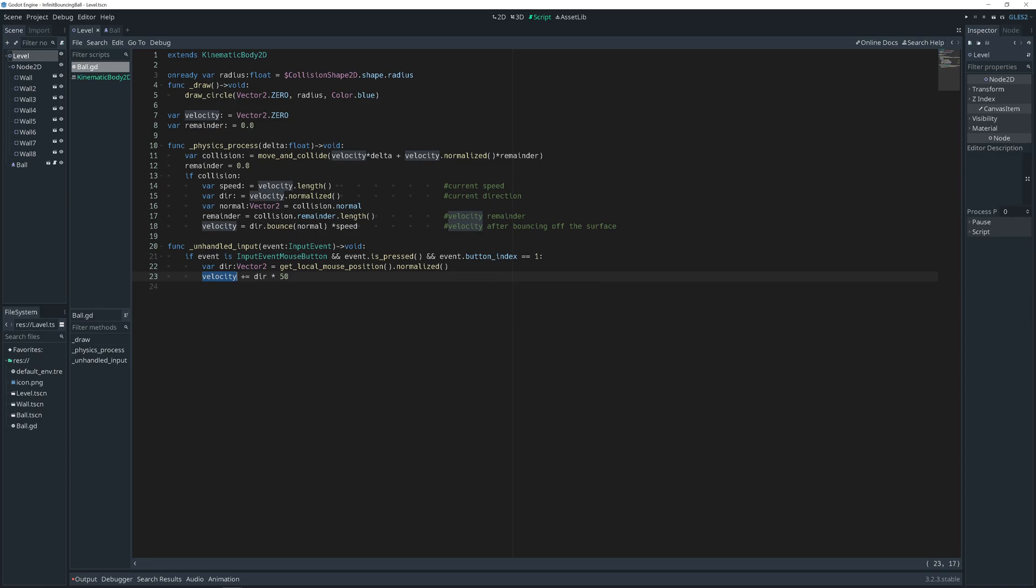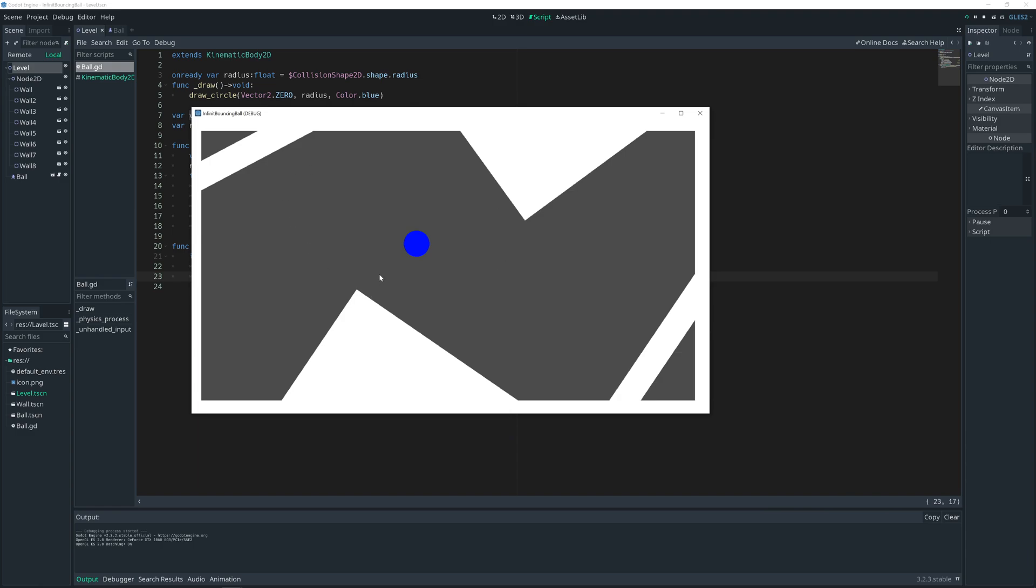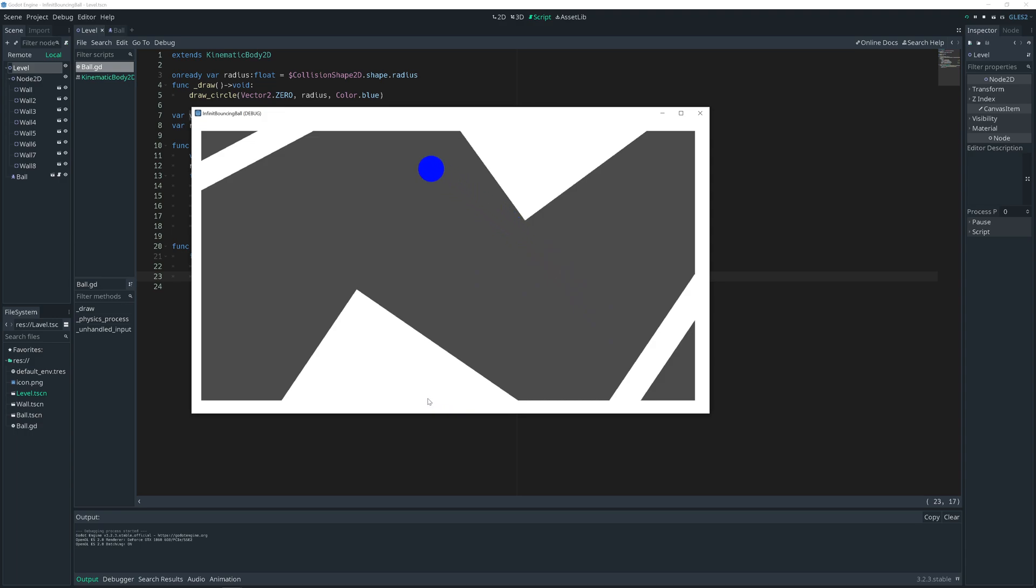Let's save. Also because it's first time, select the scene that will be used for launching game. And it's level. As we see, ball velocity is initialized as zero. But as soon as we click, the ball is moving. It bounces off.